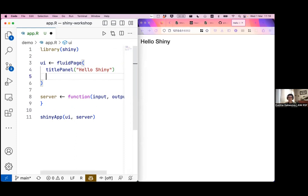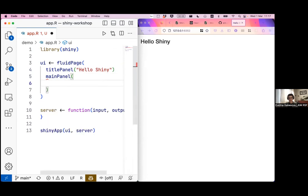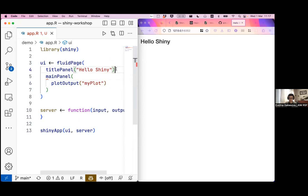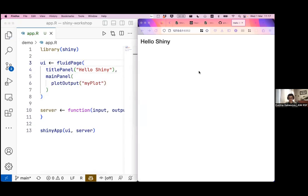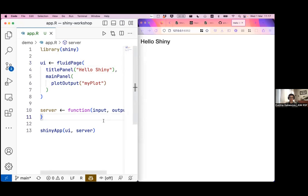That doesn't look that Shiny yet, so let's add something more substantial. I'd like to put in a plot, because what would be a dashboard without a proper plot? I'll add a mainPanel which will contain a list of things I want displayed on the website. Into it I can put various types of outputs — let's put in a plotOutput and give it the name 'my_plot'. There's nothing showing yet because I haven't put the plot into the server.